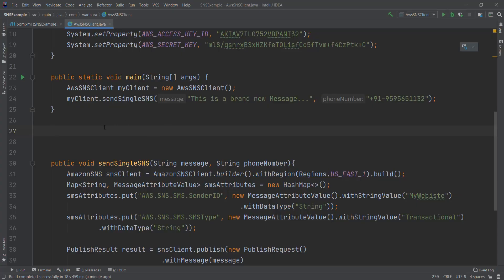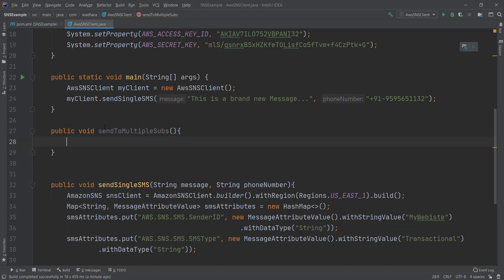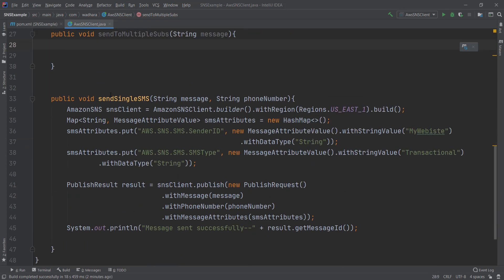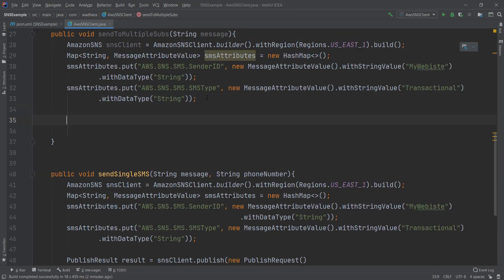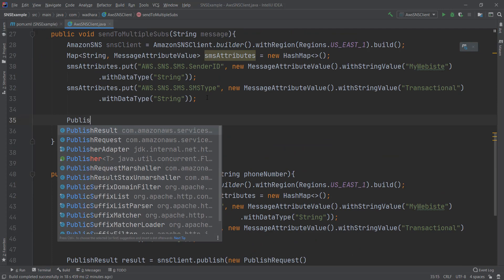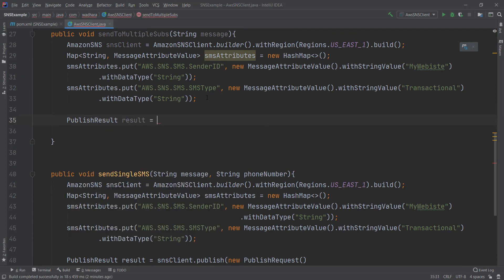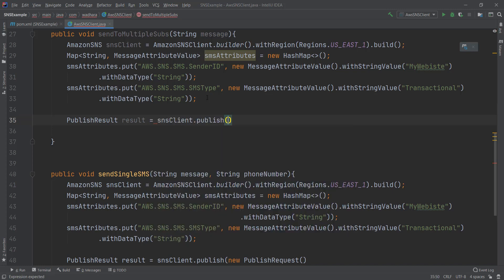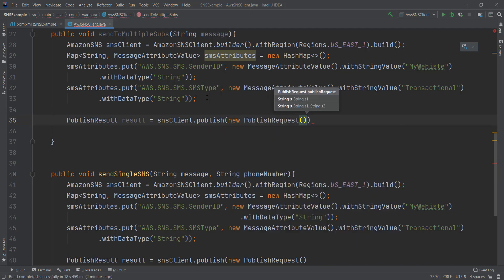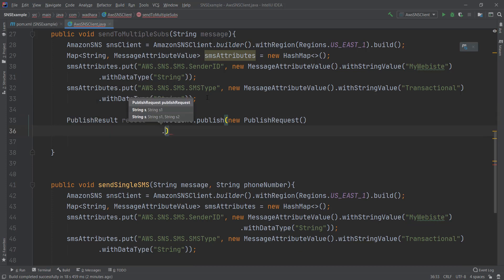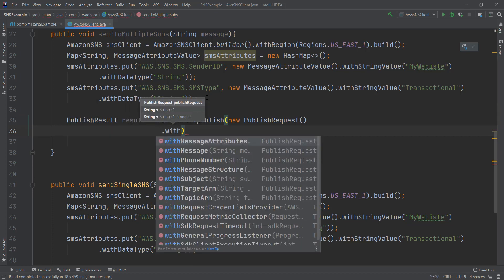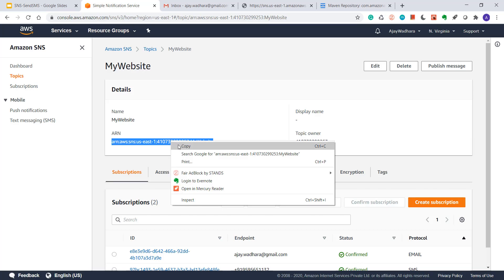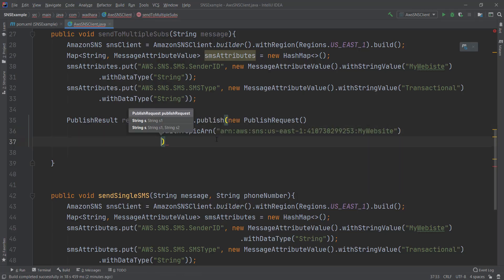Let's create one new method. I'll create publish result here also to publish my messages. Then new publish request. In publish request I'll call with topic ARN. Let's copy the ARN from here. Pass it as a string value.